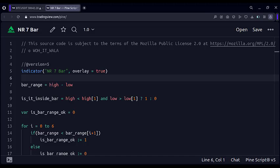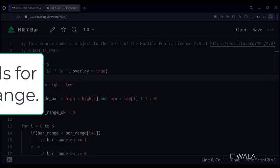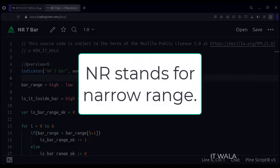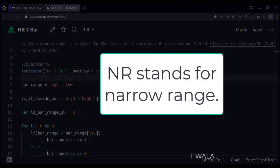Let's start. Today we will see how to find out an NR7 candle in the TradingView Pine script. NR stands for Narrow Range.